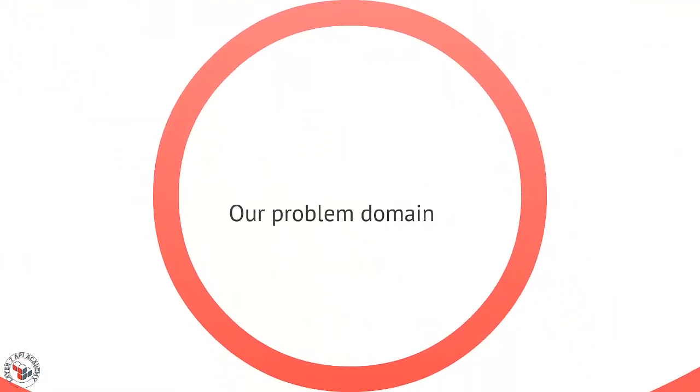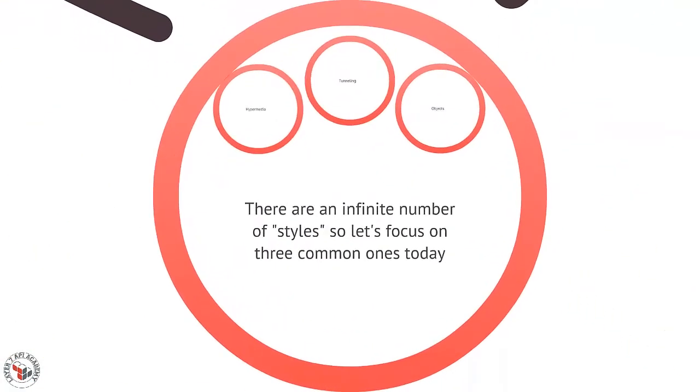Then of course the biggest influence is our problem domain. For example, if I'm creating an instant message application, I'm going to have a very different style than if I'm just doing a document editing system. So these all help inform our style, and of course there's an infinite number of styles because there's an infinite number of developers and designers, but we're going to focus on three today.